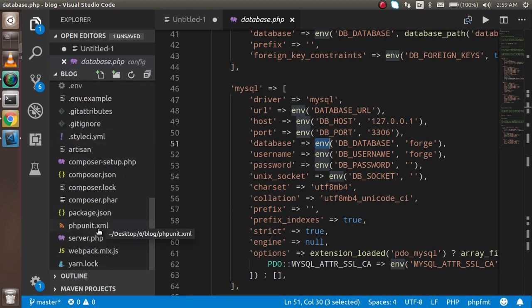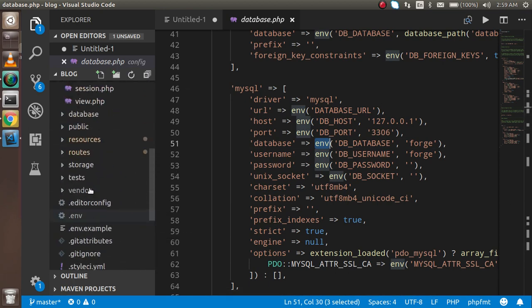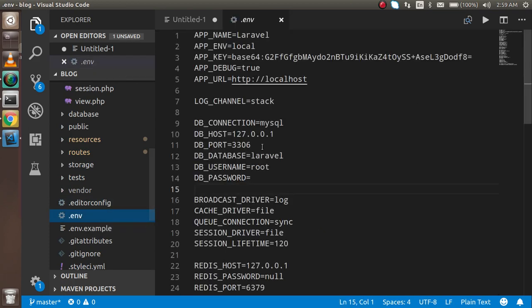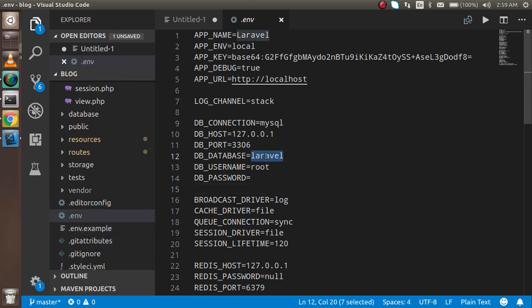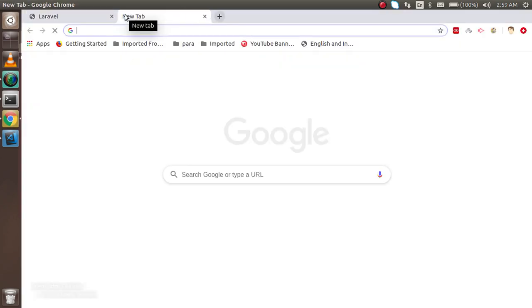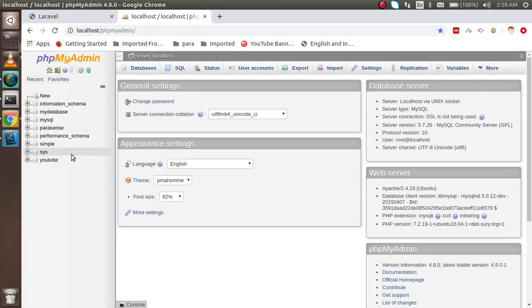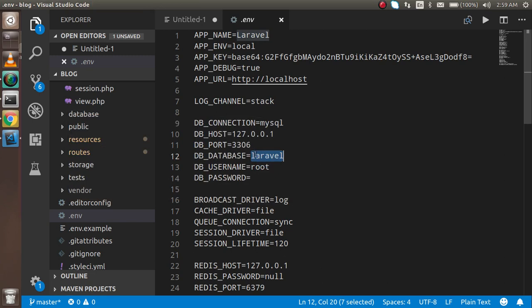You will find the .env file in your root folder. If it's not present, you can create one or rename the .env.example file. I'm just going to put in my database name — let me check PHPMyAdmin — my database name is 'youtube', so I'll put 'youtube' here.